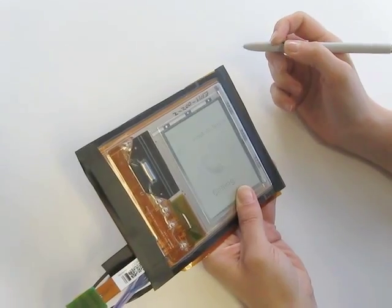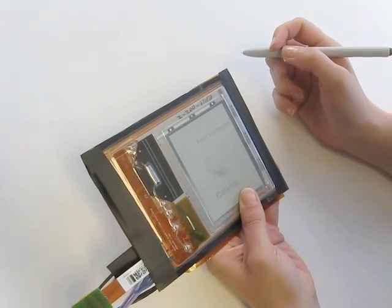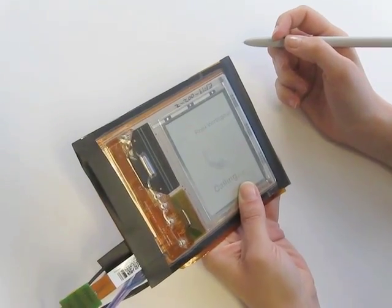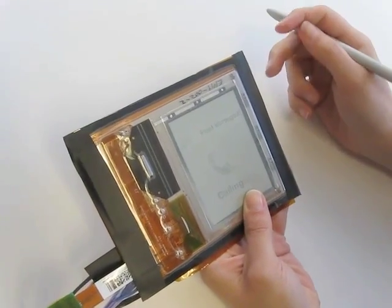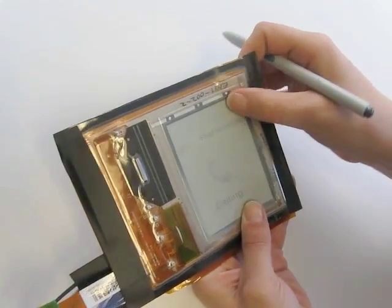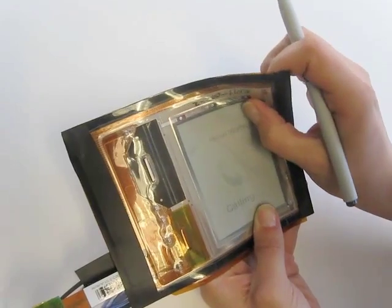When a phone call comes in, users can pick up the phone by changing the shape of the device.